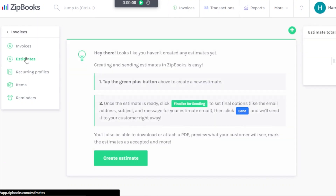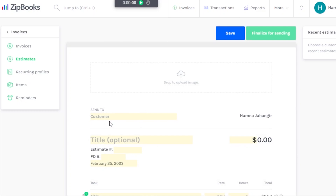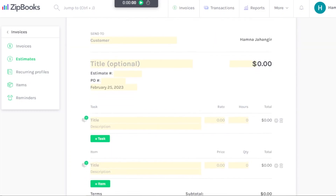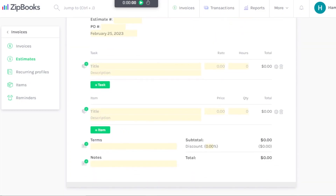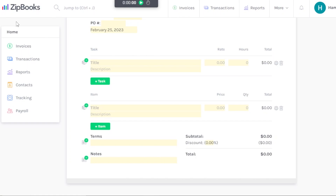Moving on, we have Estimates. Click the plus button to create an estimate — upload a picture, enter a title, add item names, and build it out. You can also create recurring profiles and recurring payments. That's how invoices are handled within Zipbooks.